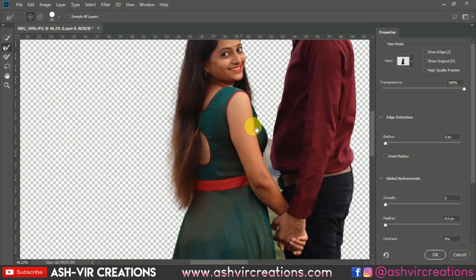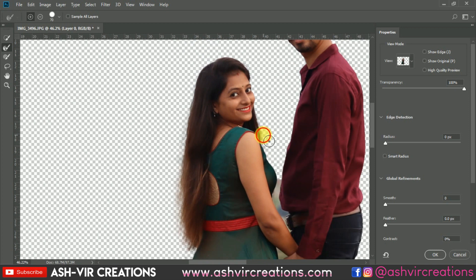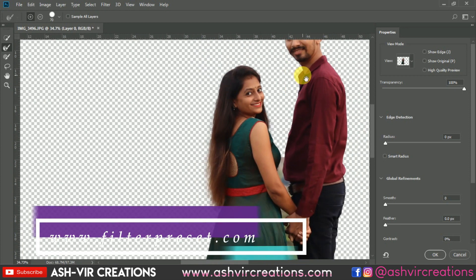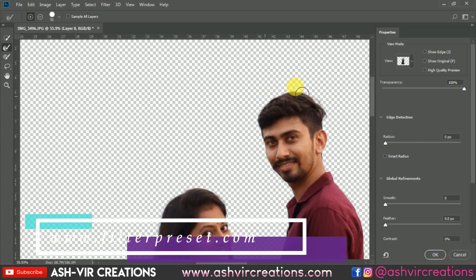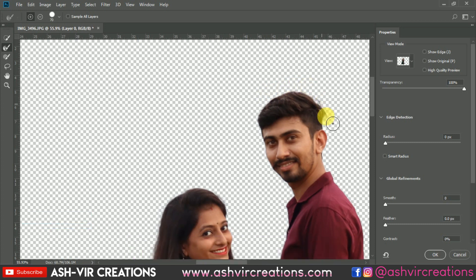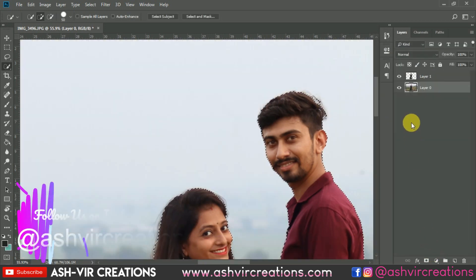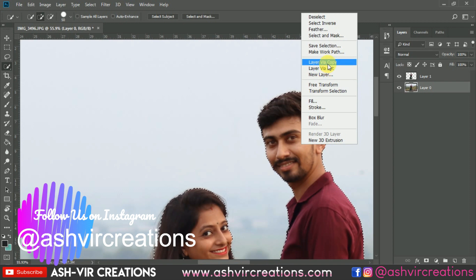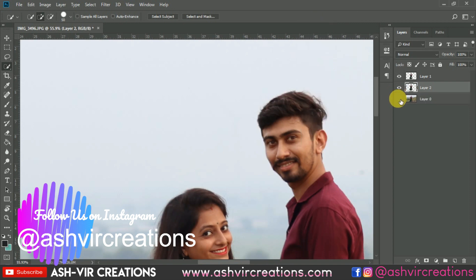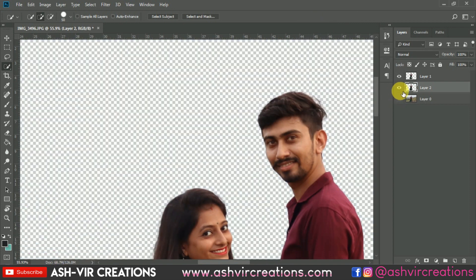If you are using Photoshop CC you can see the 'Select and Mask' option down below. If you are using Photoshop CS6 you can find the Refine Edge tool. Select that, then choose the 'Layer via Copy' option to make a duplicate of the selection, or directly press Ctrl+J.